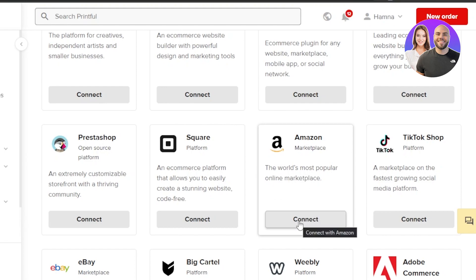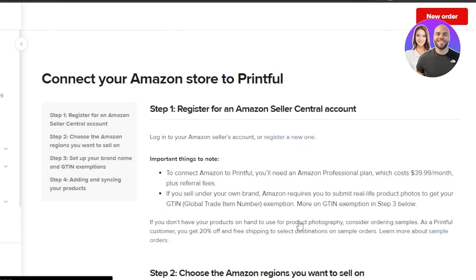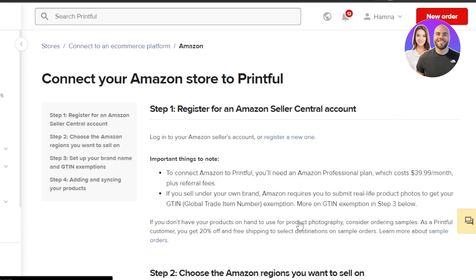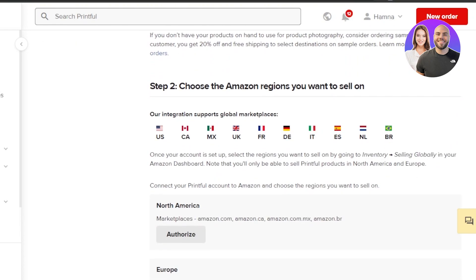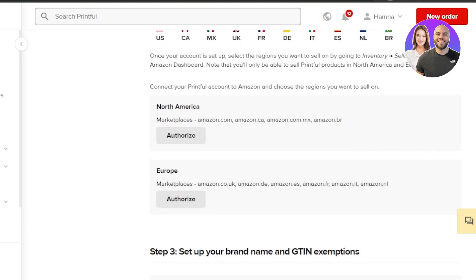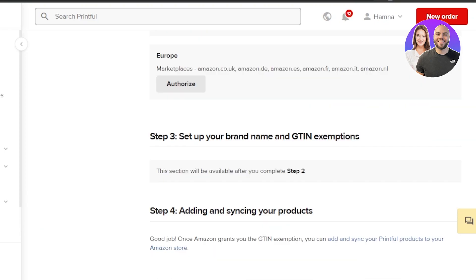Click the Connect option for Amazon. Now we have just four steps to connect your Amazon store to Printful. Step one is register for an Amazon Seller Central account. Step two is choose the Amazon region you want to sell on. Step three is setting your brand name. Step four is adding and syncing your products.